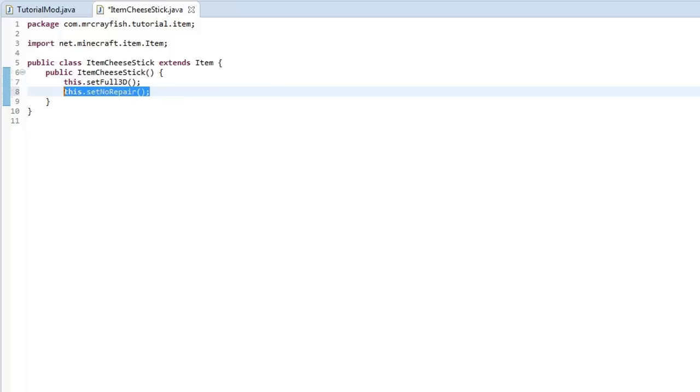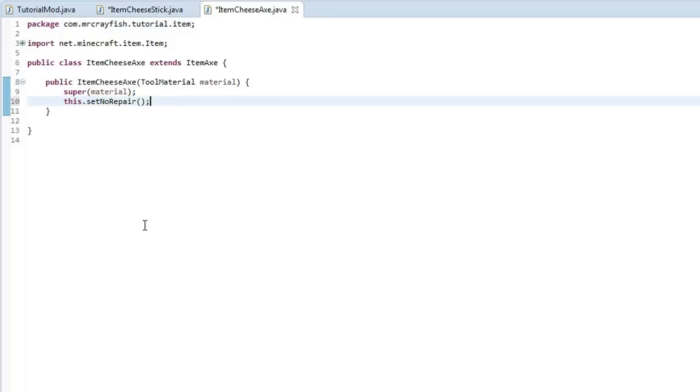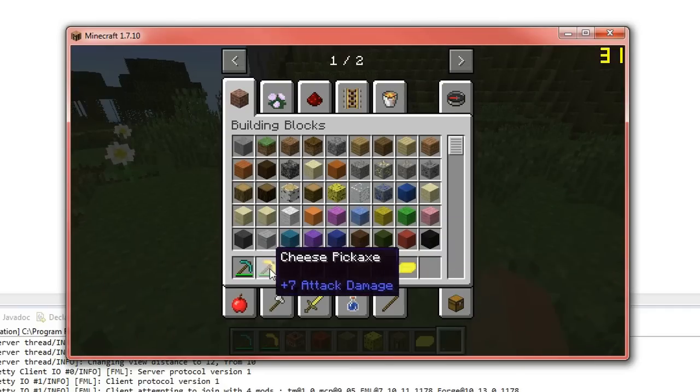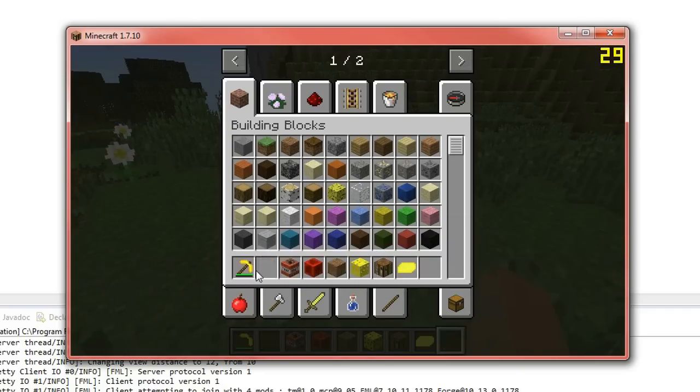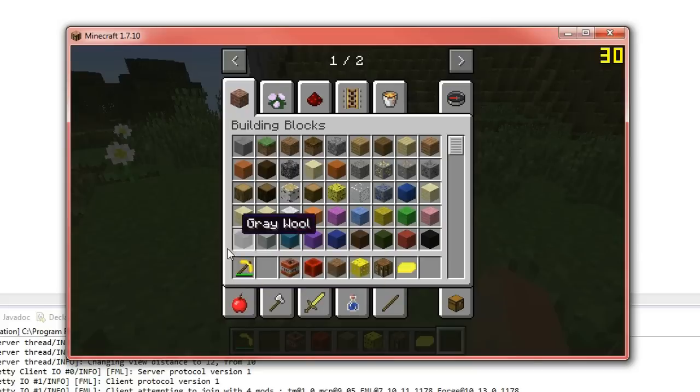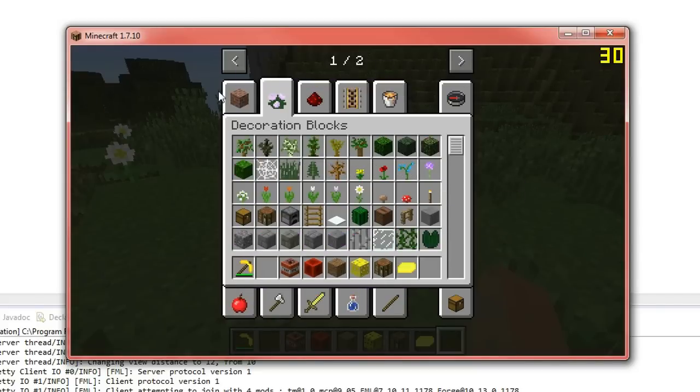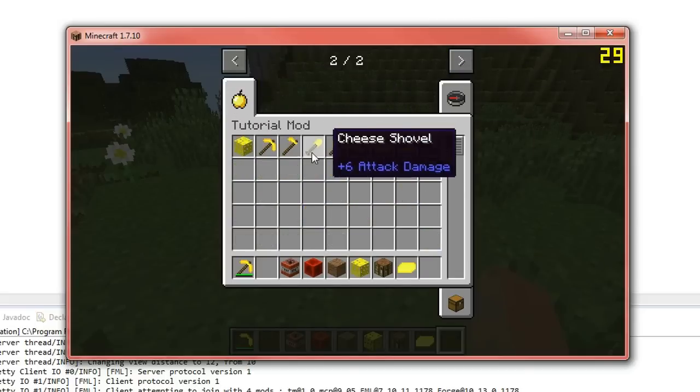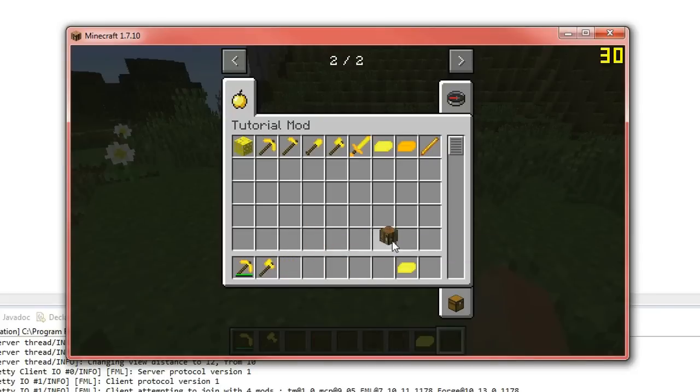What I'm going to do is I'm going to go into my item cheese axe over here. And I'm going to put that in there. And what this will do is if we run the game is it will stop the item from being repaired. So you see here we've got a damaged cheese pickaxe because we can see the durability.